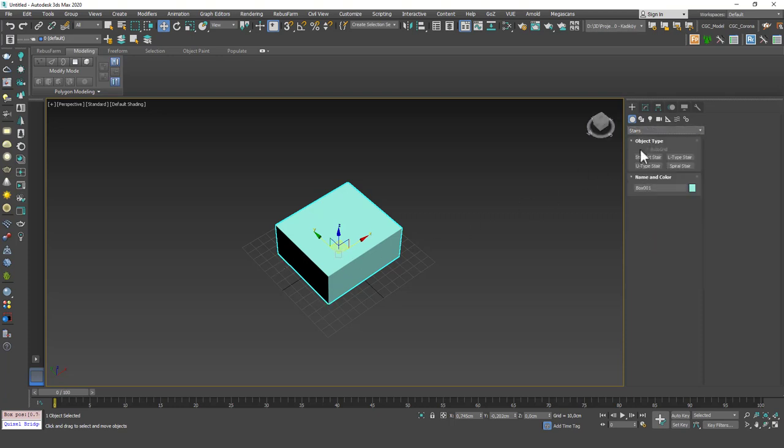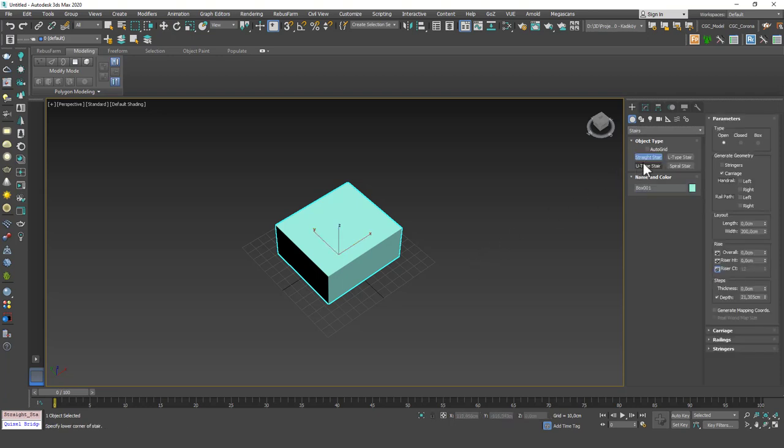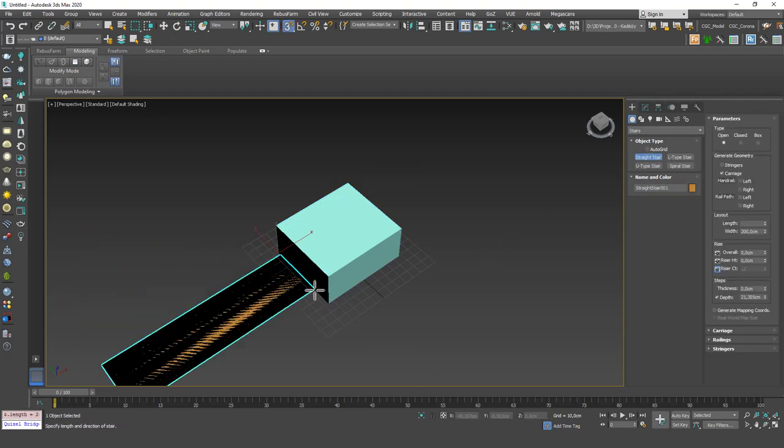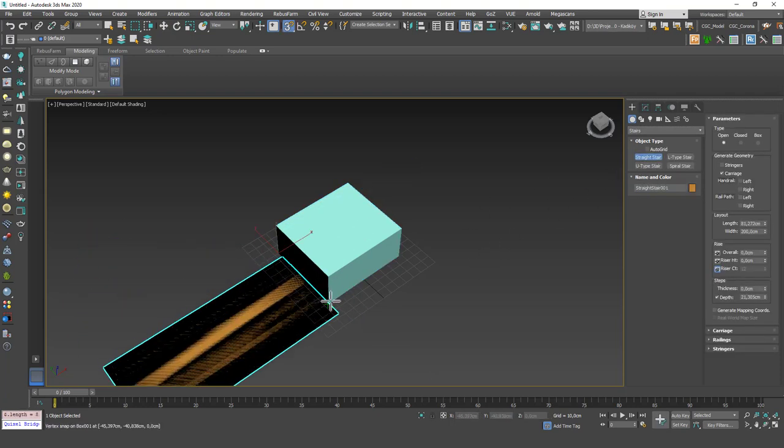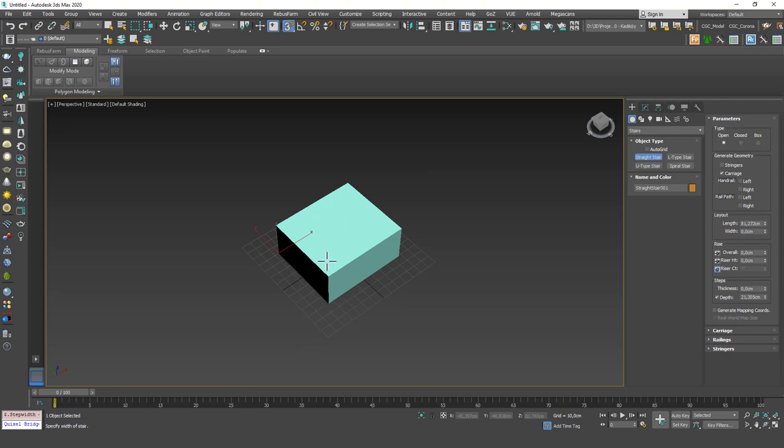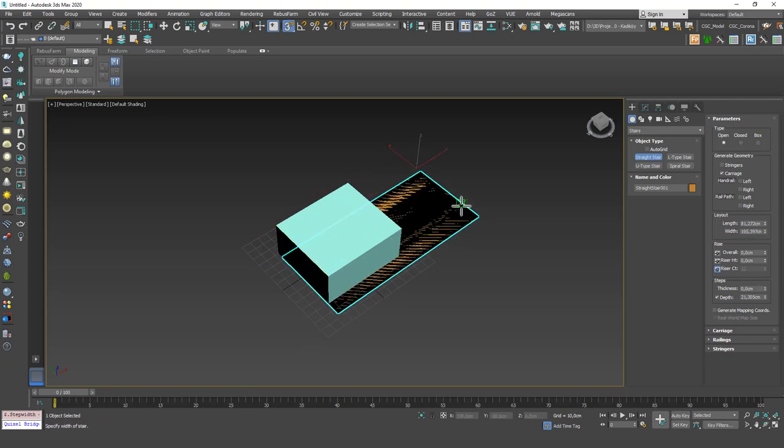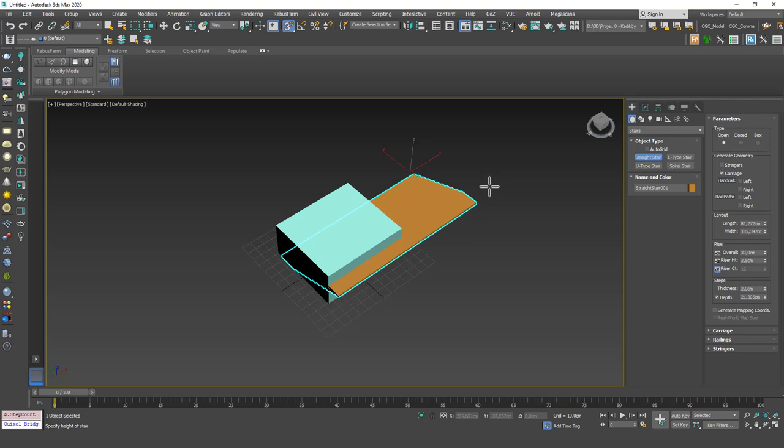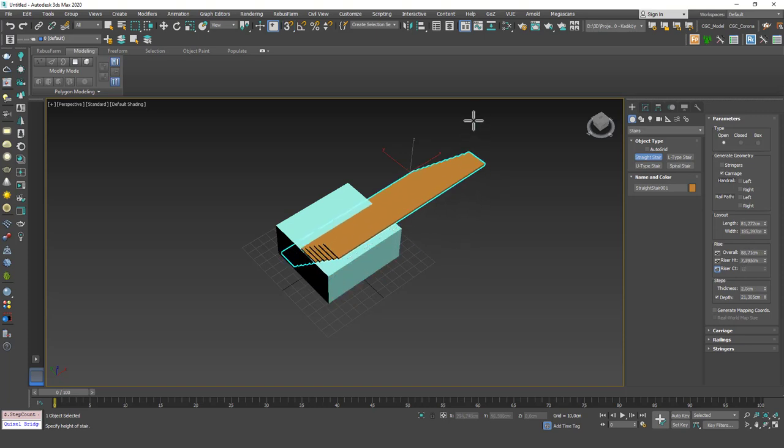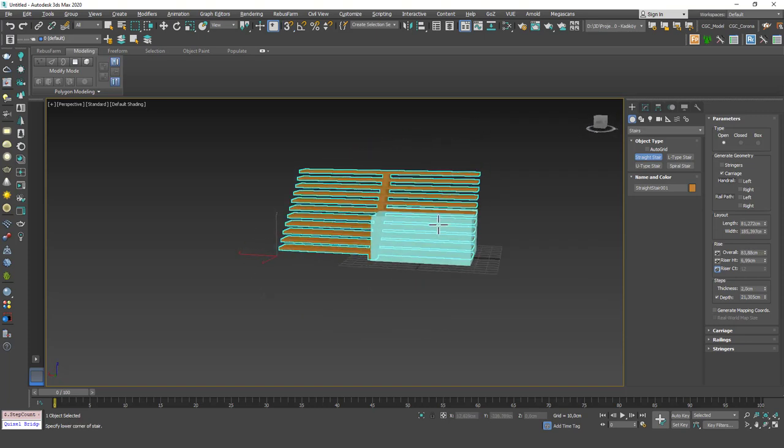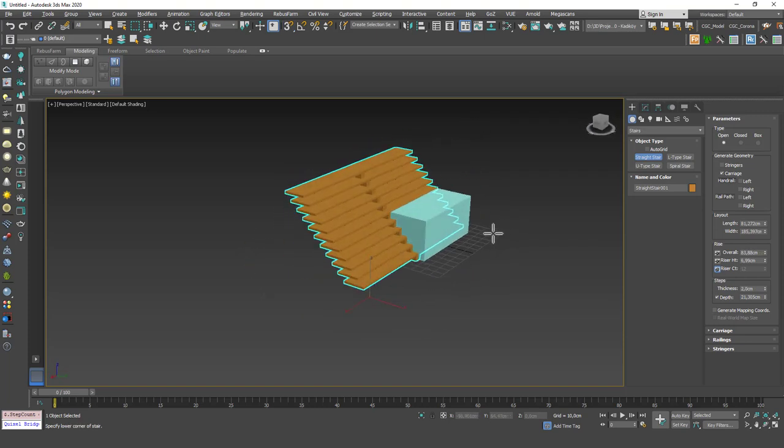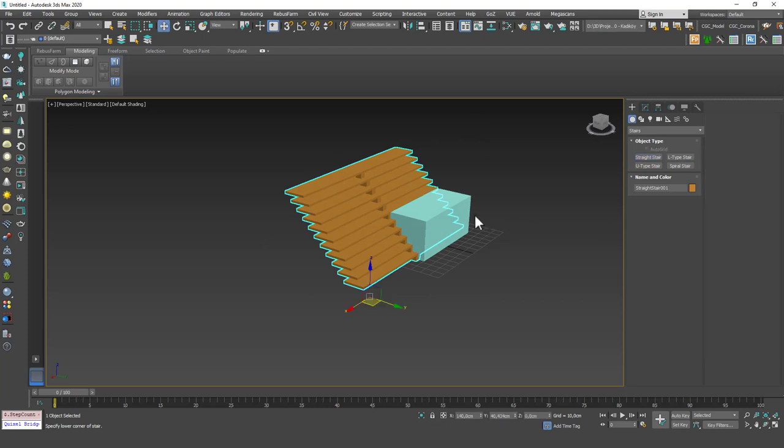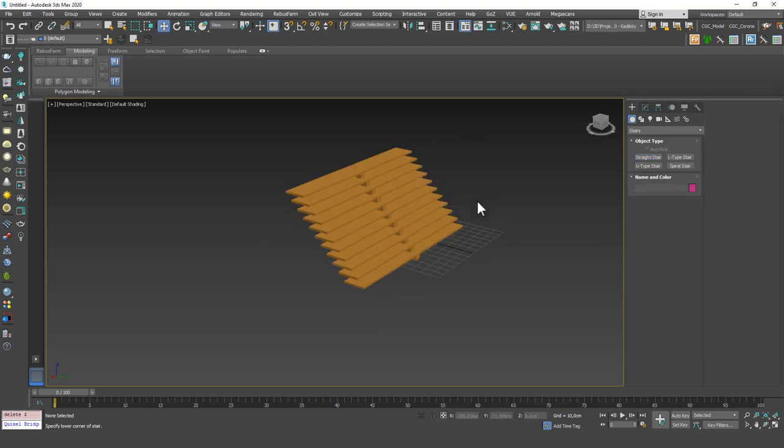And let's go to stairs. Start with a straight stair. I'm going to hit S and just grab these sides in here. And then I'm going to just define a width. Then I'm going to hit S to get rid of the snaps and just click again to input the height. Then we can get rid of this box.